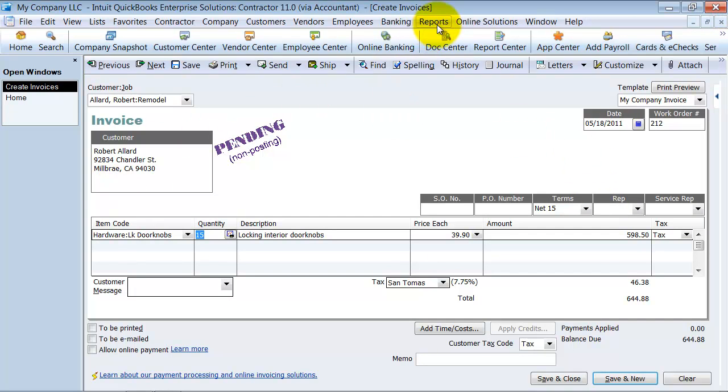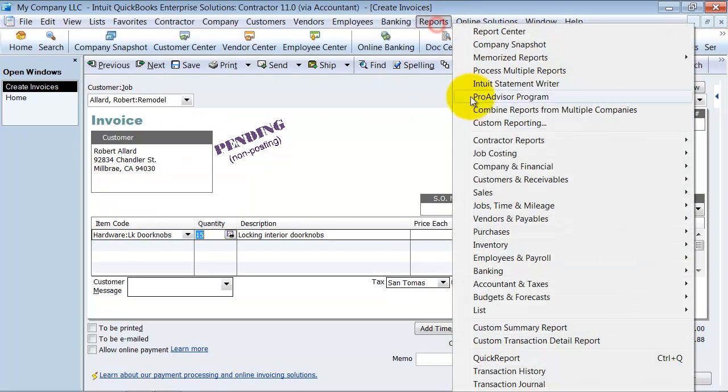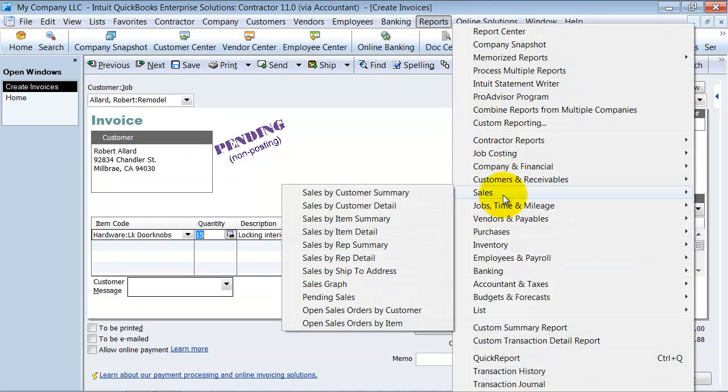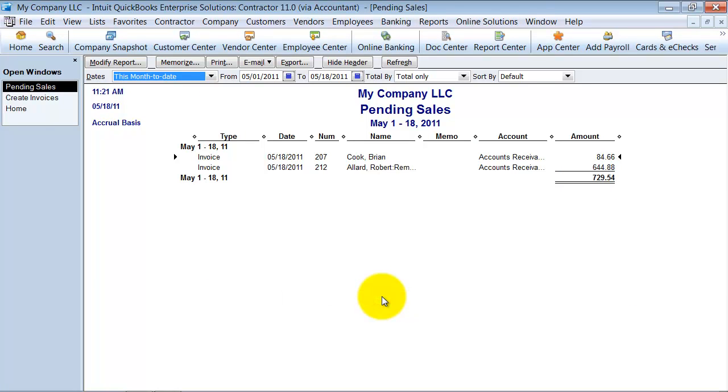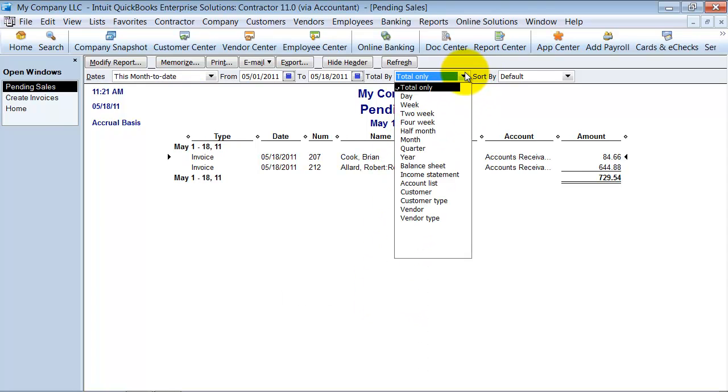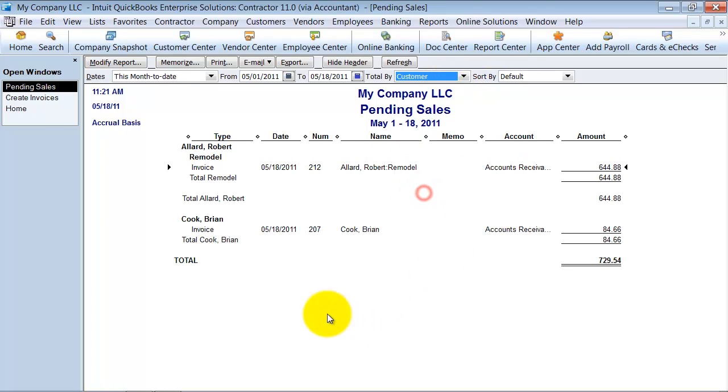But you do have under reports, sales, pending sales, you do have your report here and you could total it by customer if you wanted to see what pending reports are open by customer.